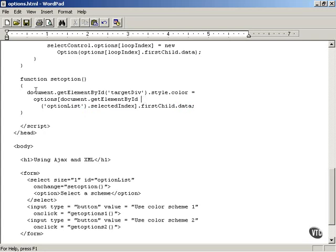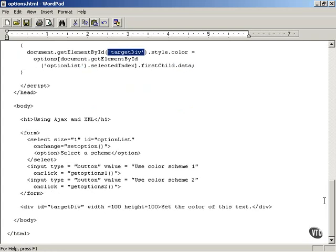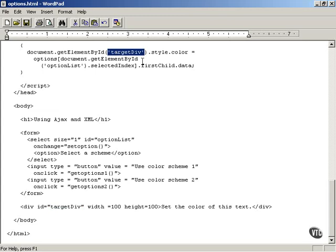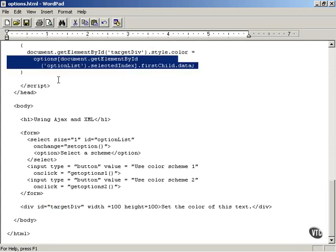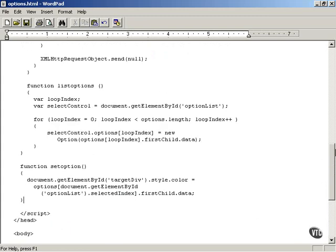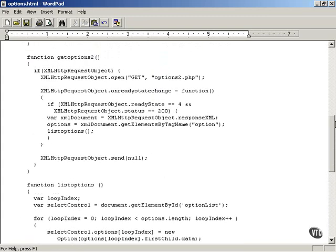Then you can set the target div — which is what encloses the text — you can get the target div like this and set its color using .style.color. This is the style property, which contains a color property, and you can set the actual color of the text using the recovered color from the select control that the user has selected. So that completes the entire example from the AJAX perspective.